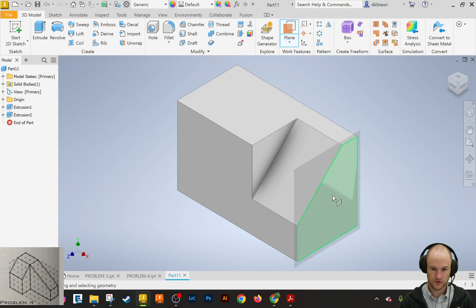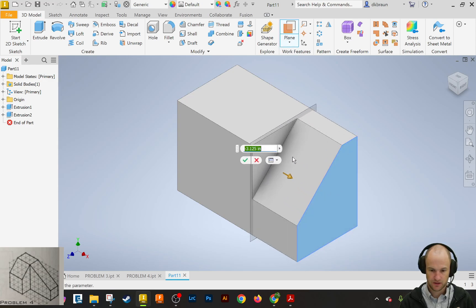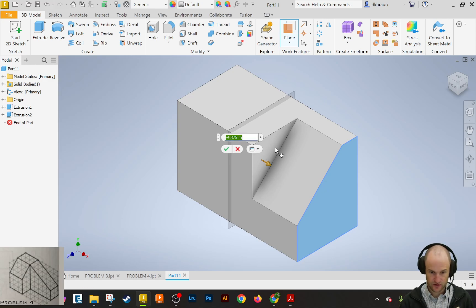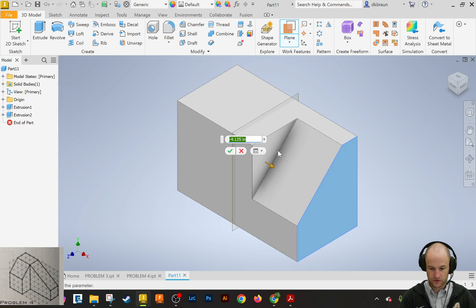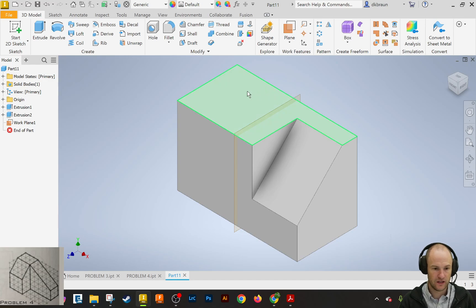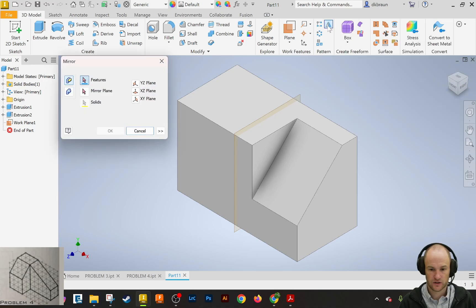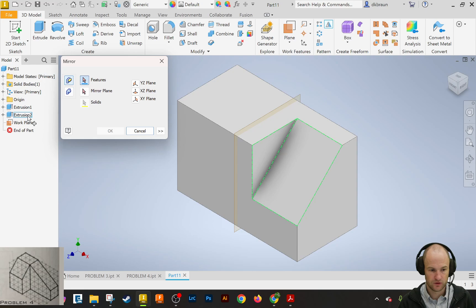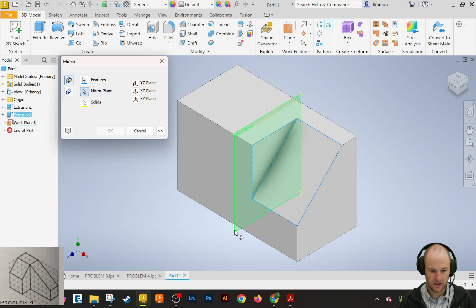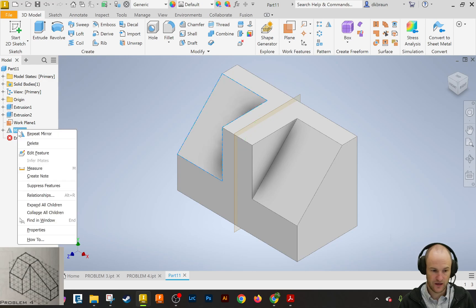But we can do something called a plane, and we can get the plane and offset it. So this is 8, so we can offset it 4 inches, so it's going to say negative 4. And then we can do a mirror feature. So right here we can mirror. We want to mirror a feature. We're going to mirror the feature extrusion 2, and then we're going to click the mirror plane, which is right here, and click OK.